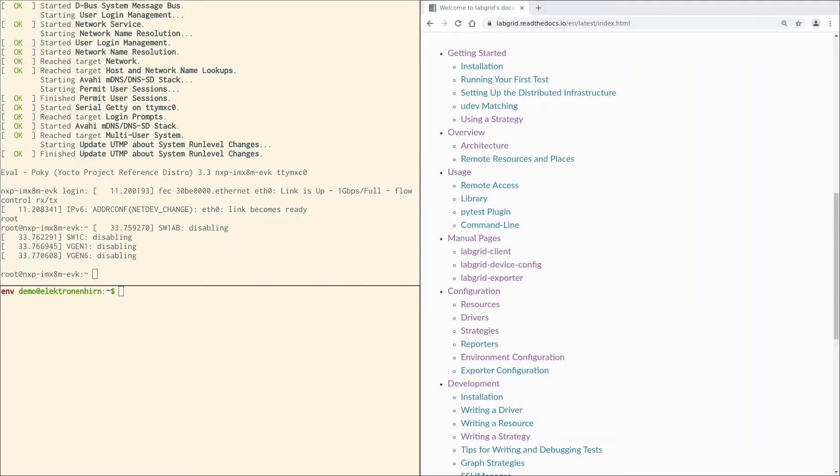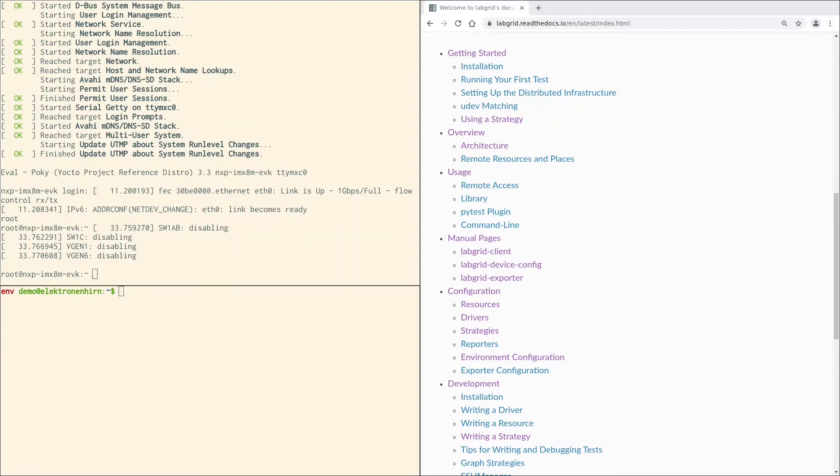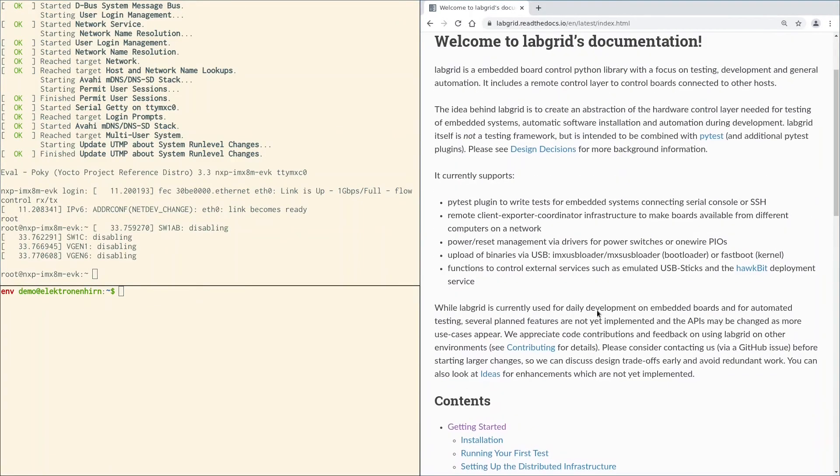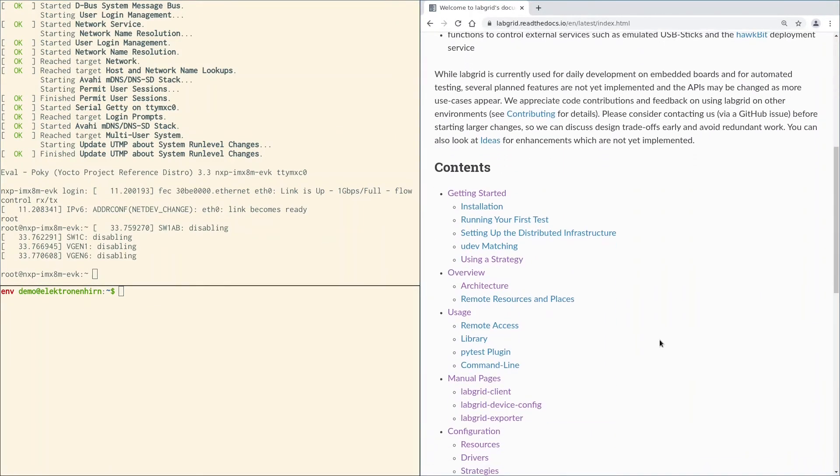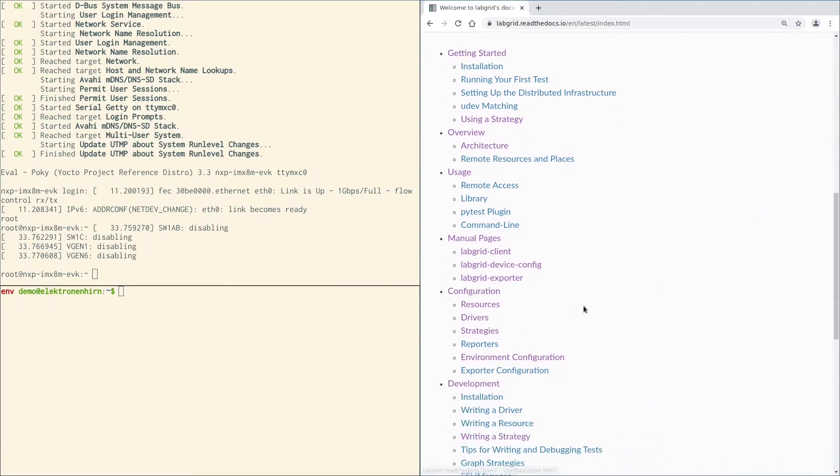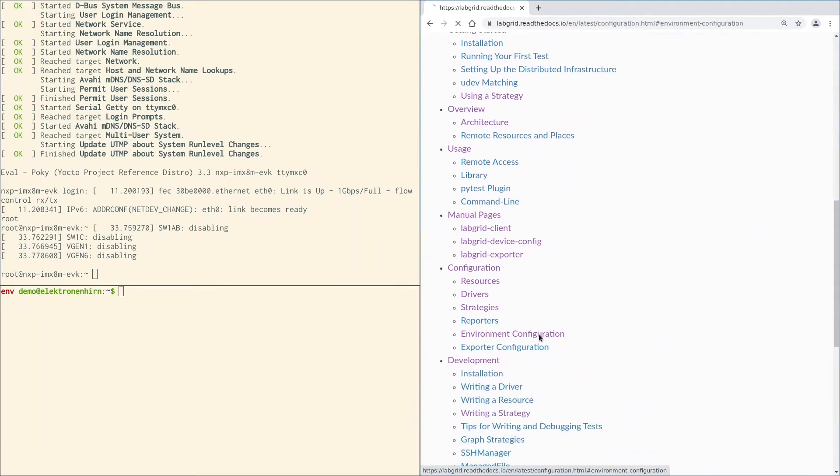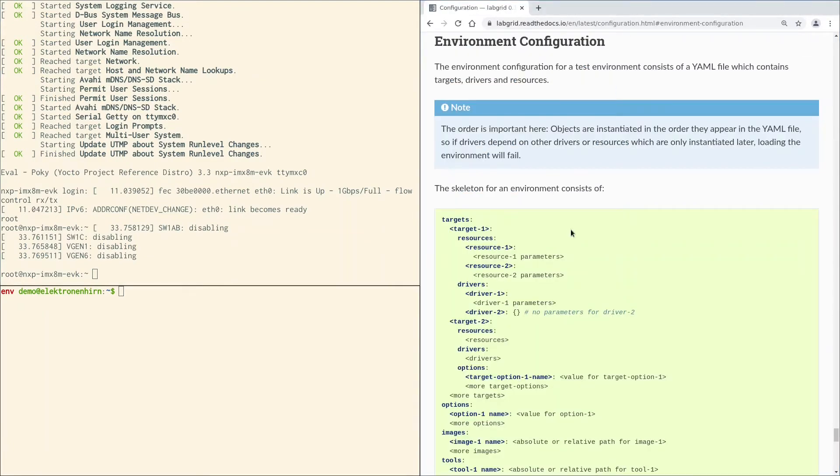In the first video, we used LabGrid's command line interface called LabGrid Client. LabGrid Client has its own internal resource to driver mapping. It tries to instantiate the appropriate driver on its own internally. So we already used drivers in the first video implicitly without knowing about them. High-level drivers are typically not used by LabGrid Client itself. Now that we want to use drivers outside of LabGrid Client, we need to specify them on our own. We do that by creating our own local environment configuration. This configuration can be used with LabGrid Client as well as with LabGrid PyTest plugin and the scripting interface. Let's look at LabGrid's documentation once again, scrolling down to configuration, environment configuration.